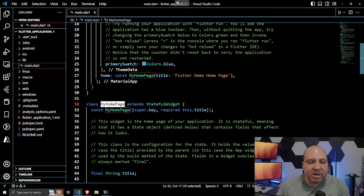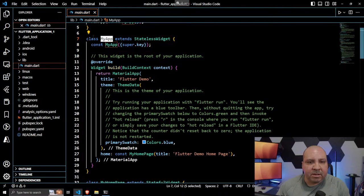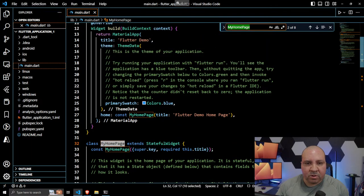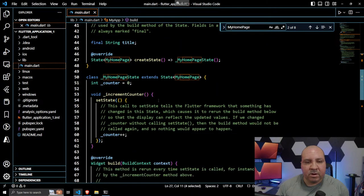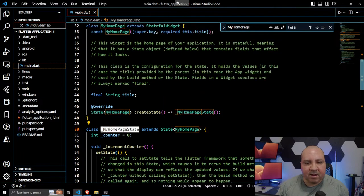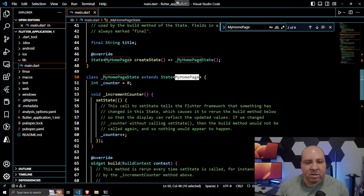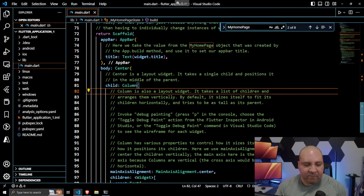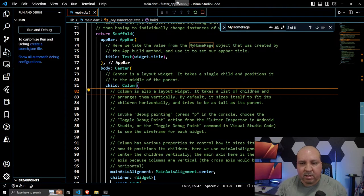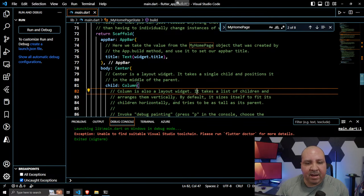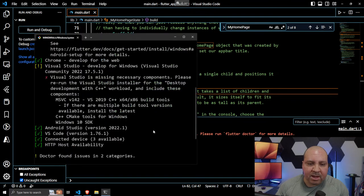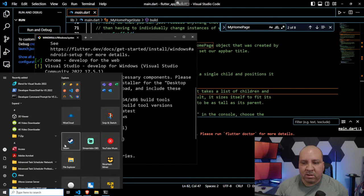We have a MyApp class, a MyHomePage class, and a related State class. The MyApp class contains MyHomePage with a title. The State class extends State of MyHomePage. Let's try to run this — it says unable to find a suitable Visual Studio toolchain, please run the Visual Studio installer. So I need to fix that first.